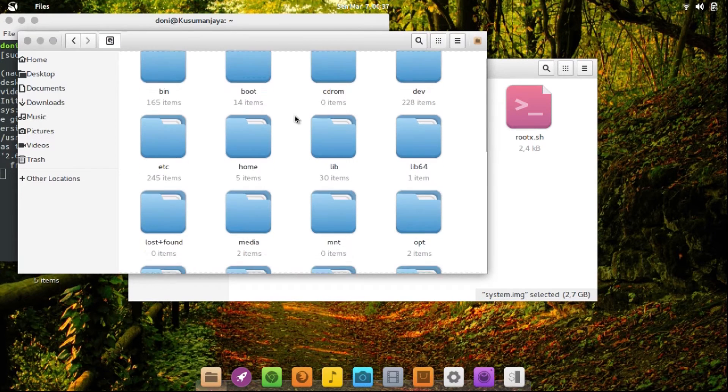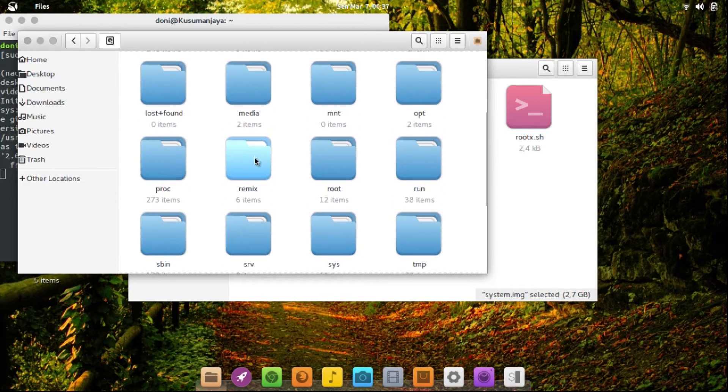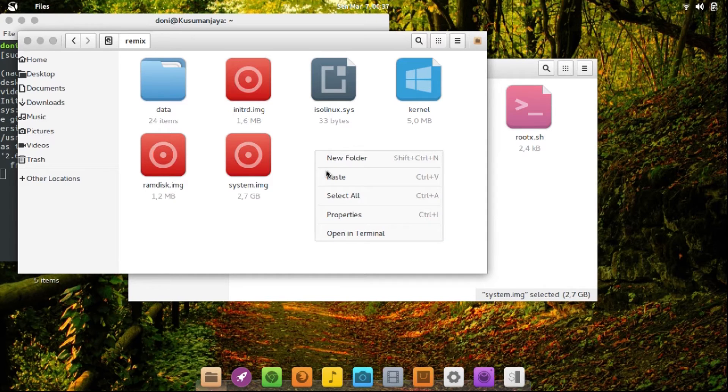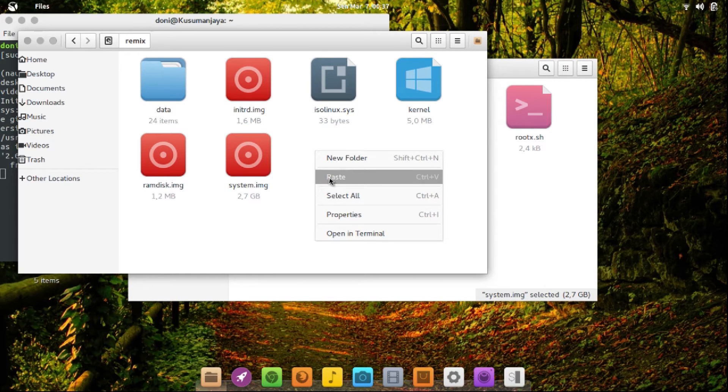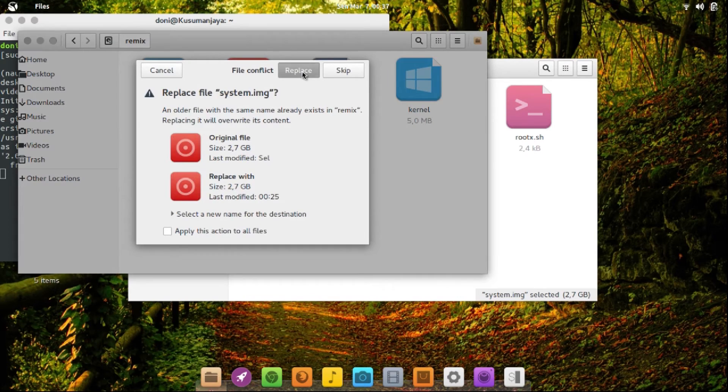Okay, let's find it. Okay, here. Here I copy it, replacing my system image here. So I replace it.